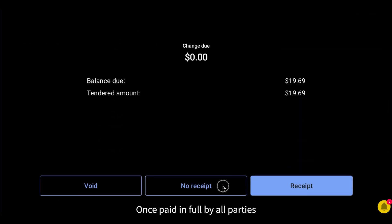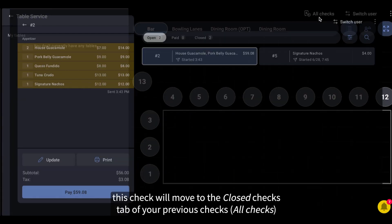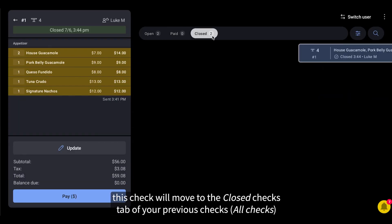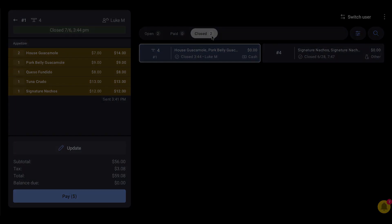Once paid in full by all parties, this check will move to the Closed Checks tab of your previous checks.